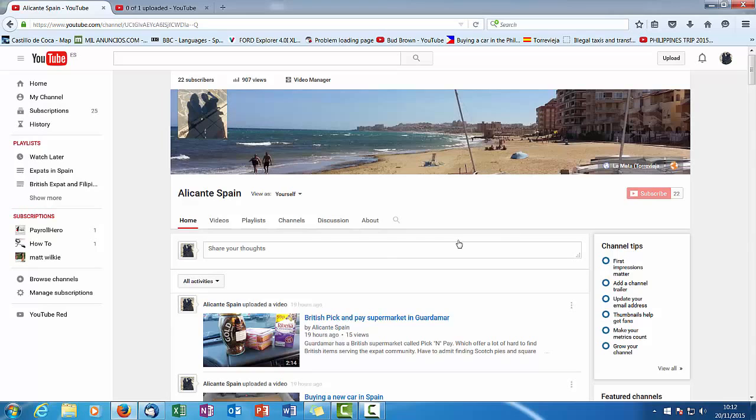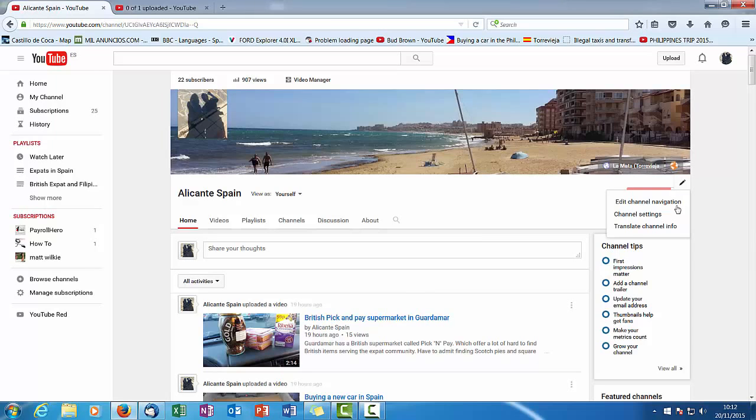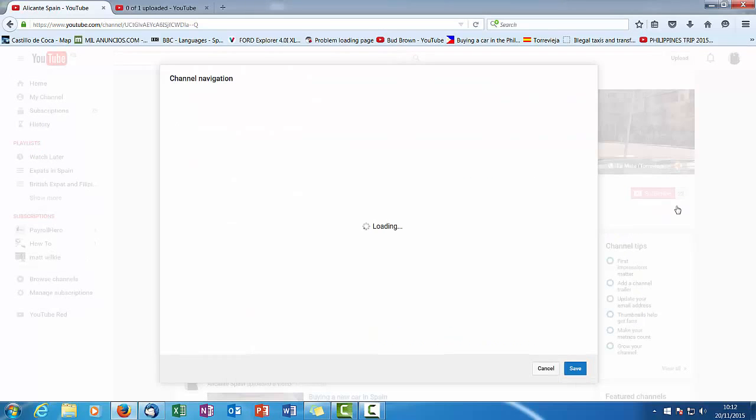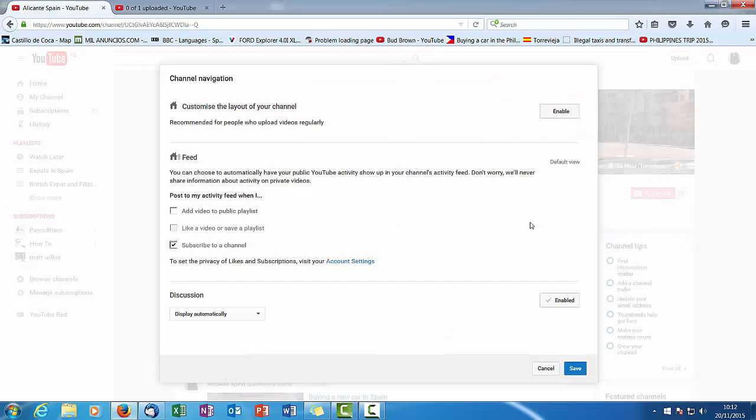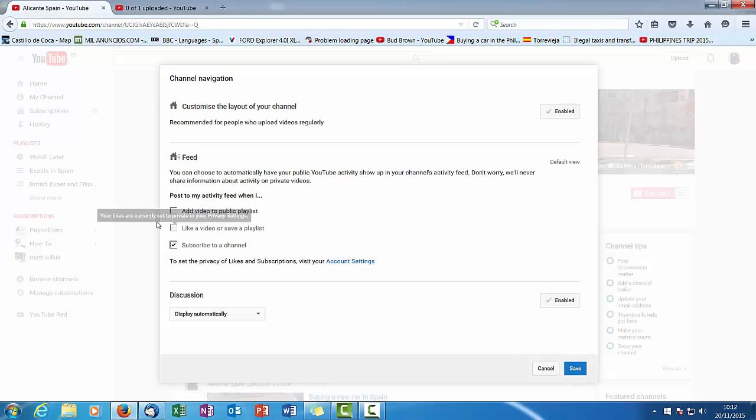The first thing you want to know is there's nowhere to actually put your trailer. There's nothing that says how to add your trailer. So what you need to do is click here: Edit Channel Navigation. It says recommended for people who upload regularly, customize the layout. So you want to click Enable, then Save.